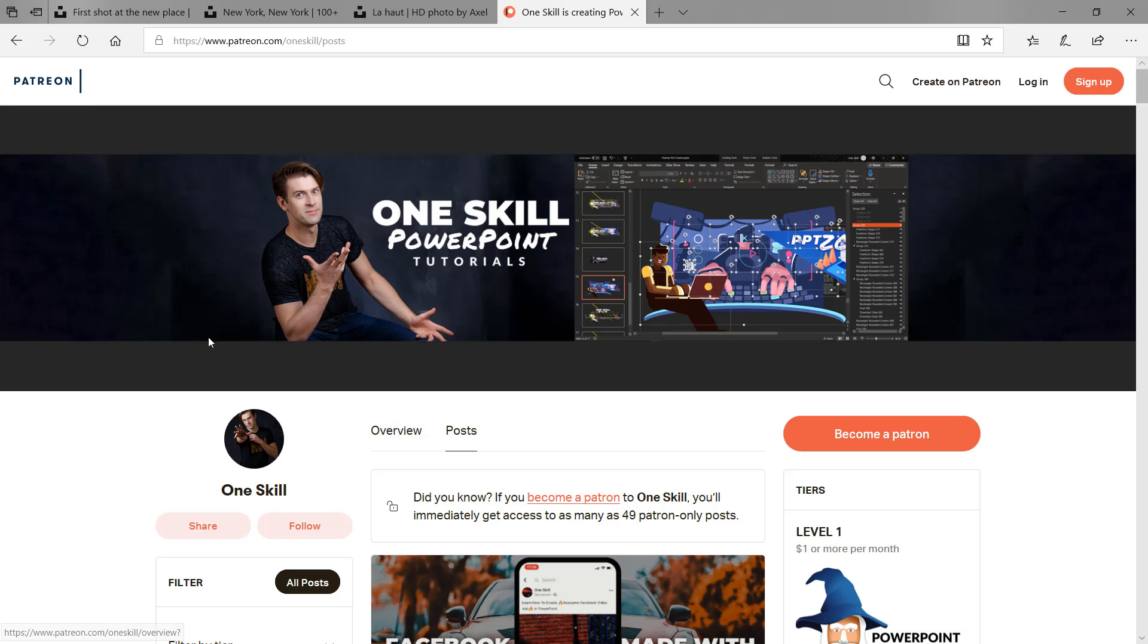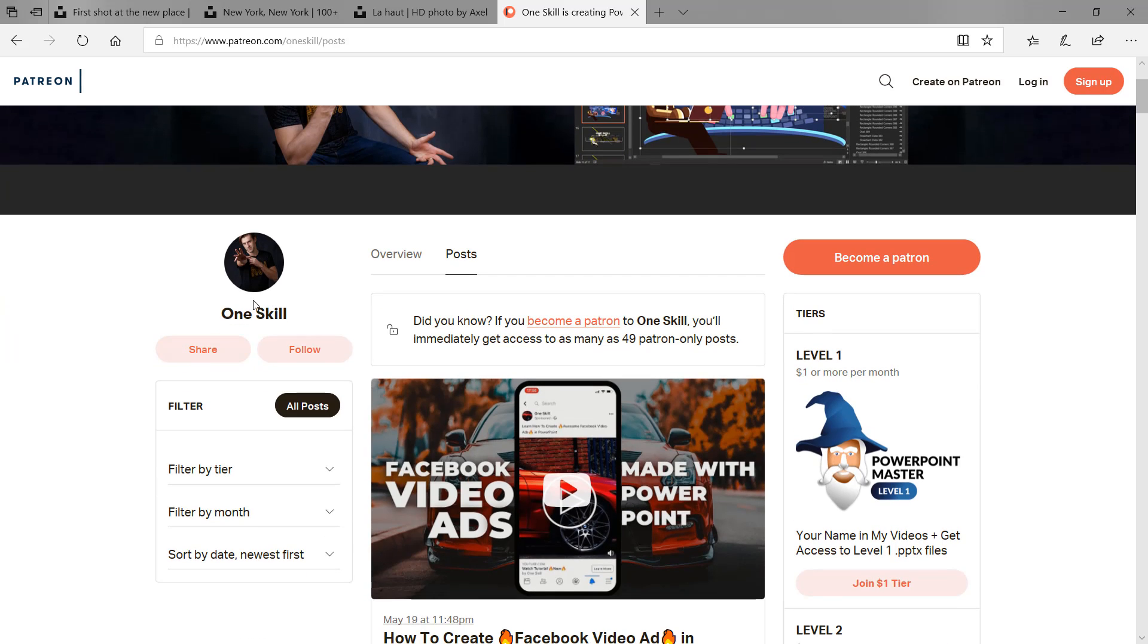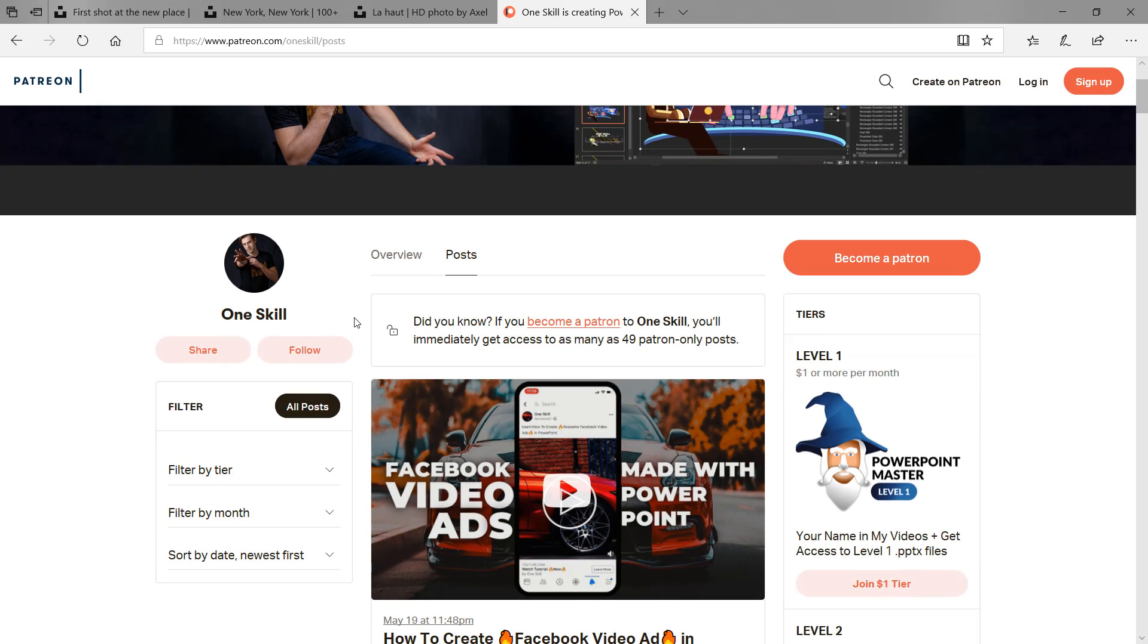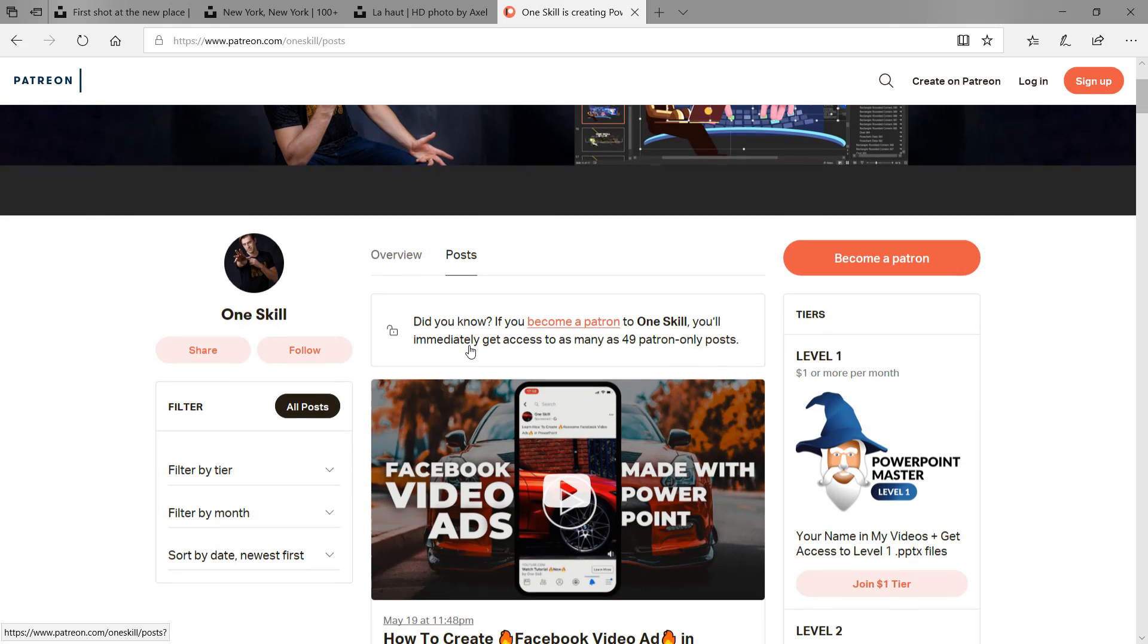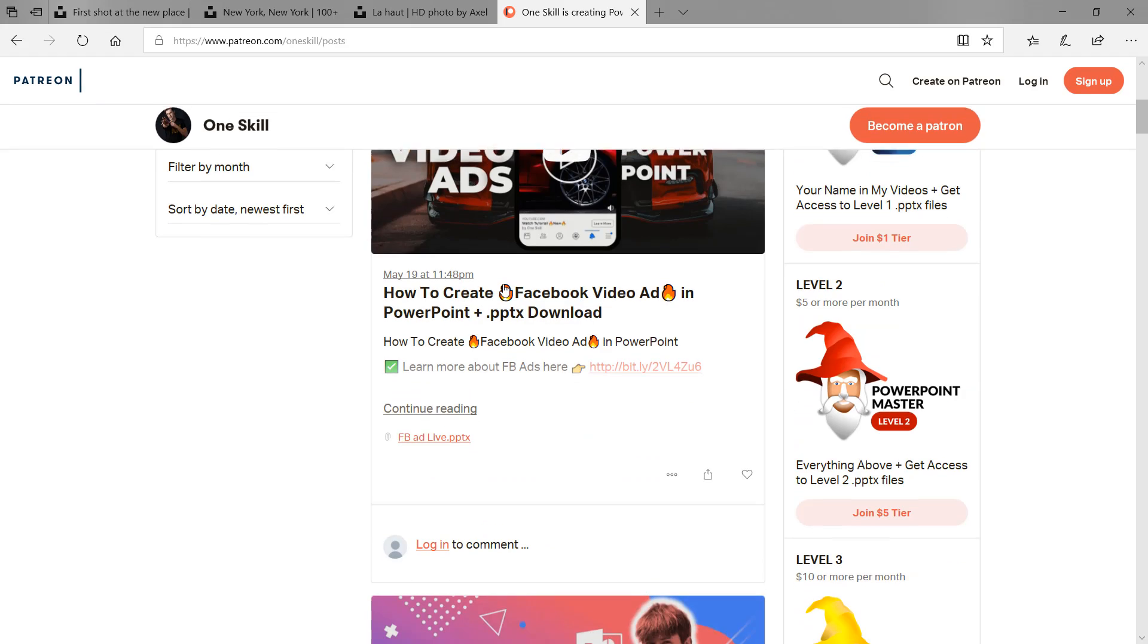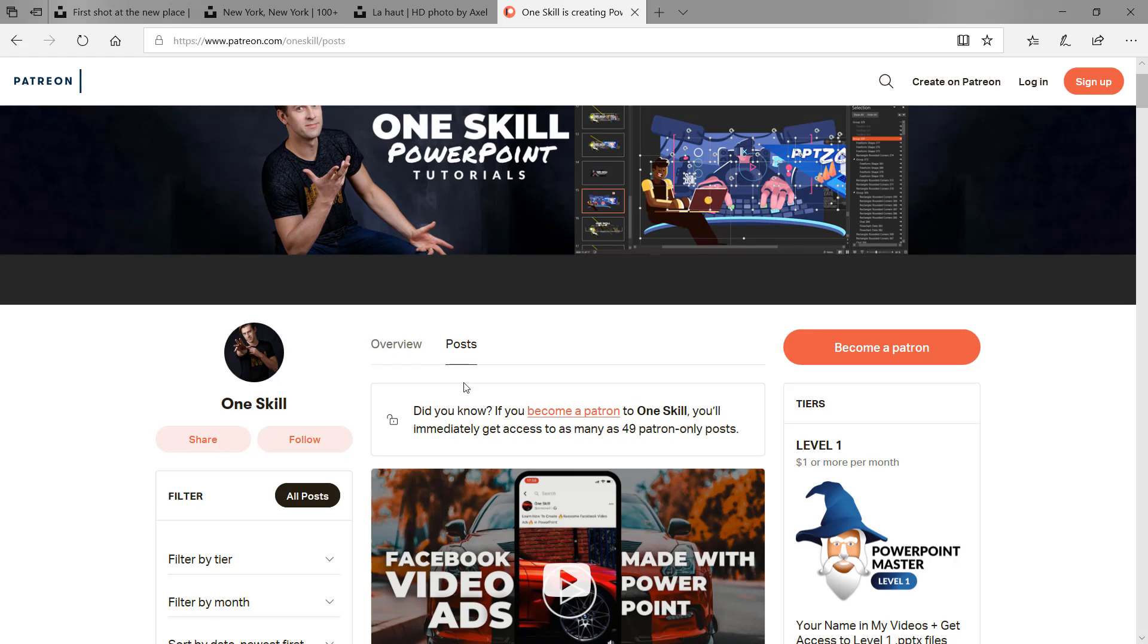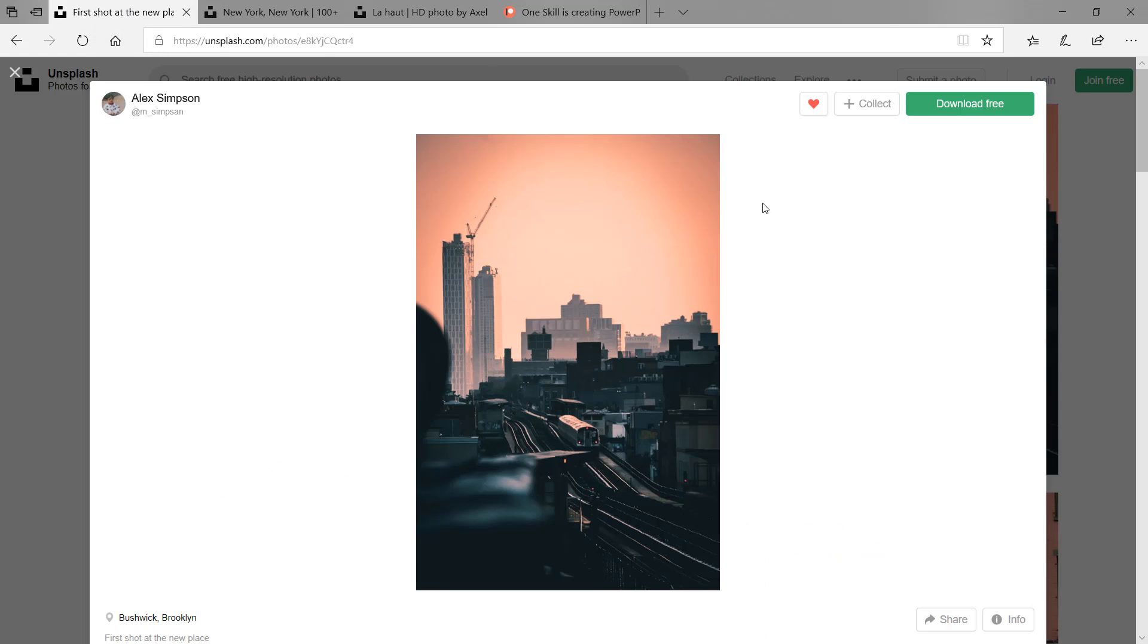Before we jump into the action, I want to say huge thanks to all of my Patreons who support me on patreon.com. Thank you very much guys, because of you I can keep on creating such amazing videos. After I'm finished with the tutorial, as always, I will put a post at the post section and you will be able to download the PowerPoint file of this tutorial.